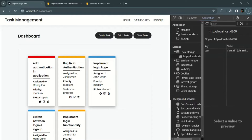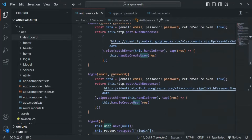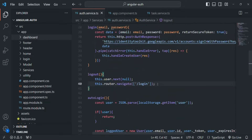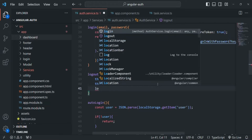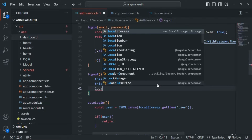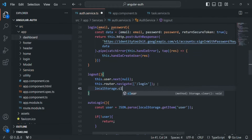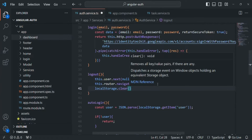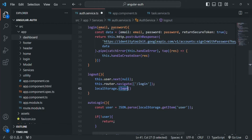When this logout link is clicked, we are logging out the user by setting the user object to null. At the same time, we also want to delete this user data from the local storage. Let's write the logic to remove the user data. For that we can say localStorage.clear. When we use this clear method, it is going to clear all the data from the local storage. But here we don't want to clear all the data — we only want to clear the user data.